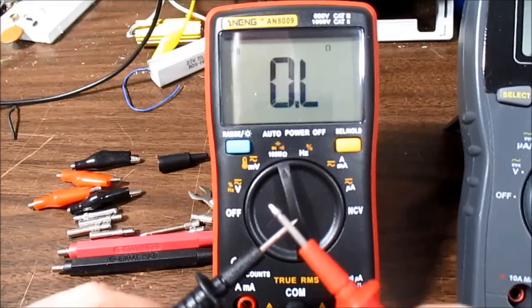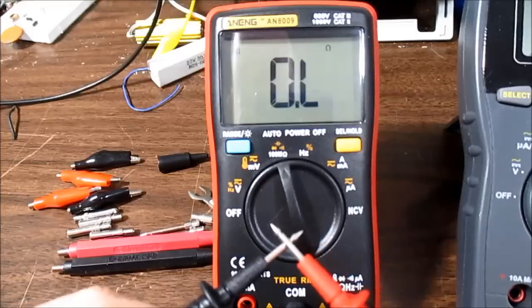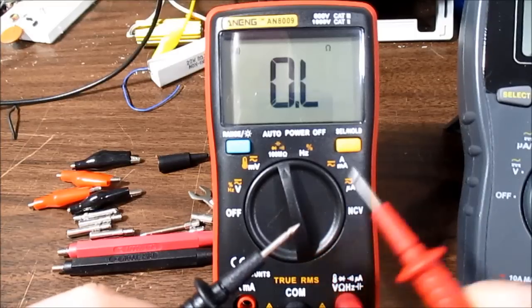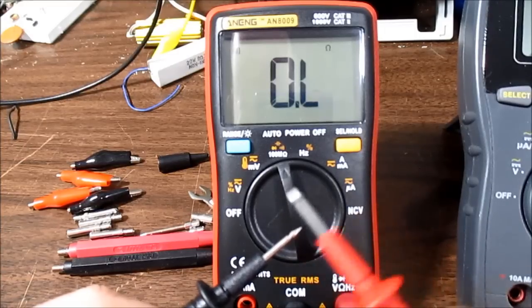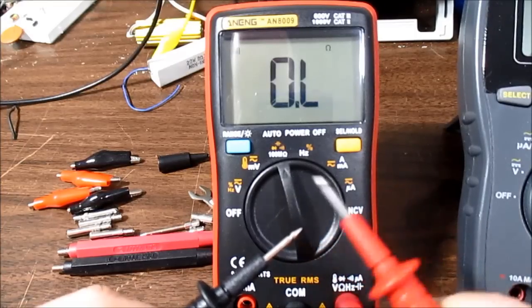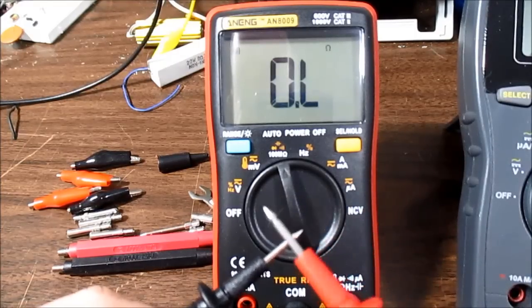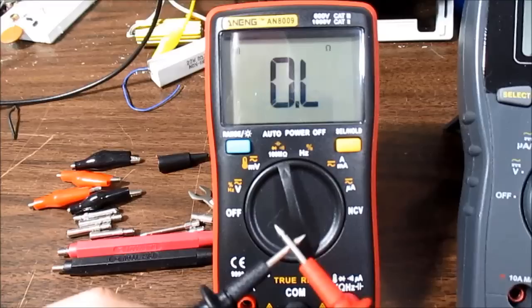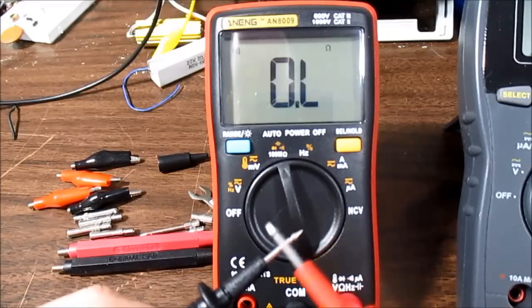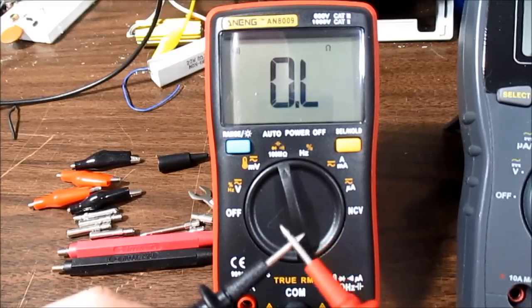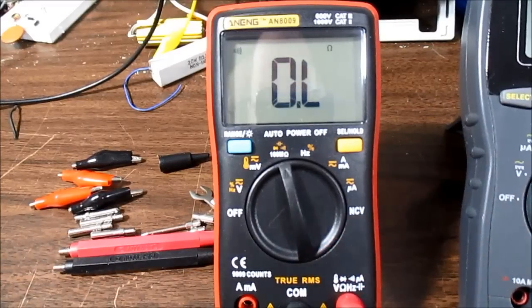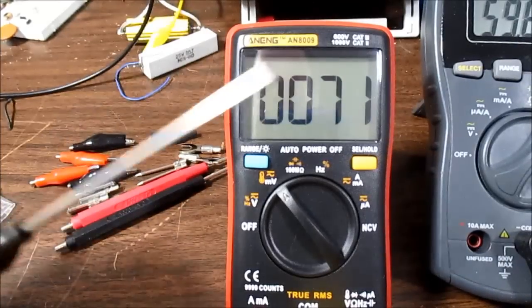Continuity is not instant. It's fairly quick, but it's not instant.